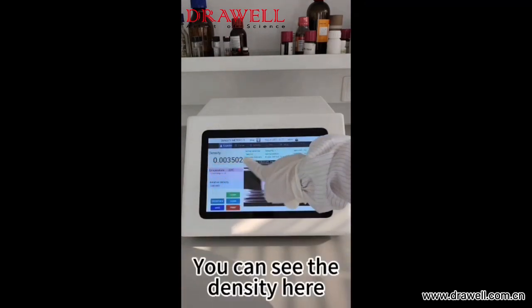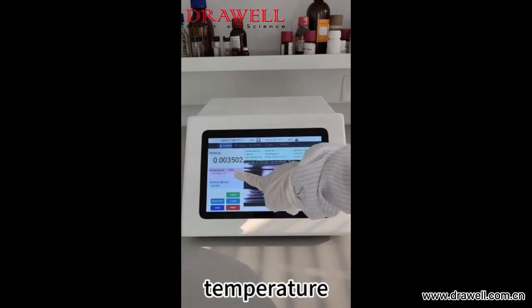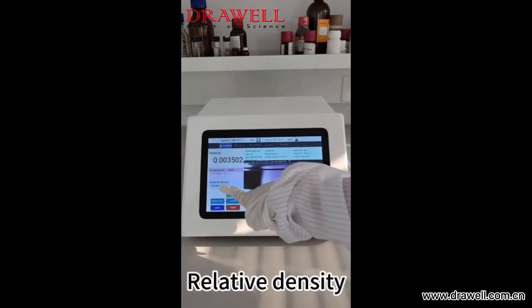You can see the density here, as well as the temperature and relative density.